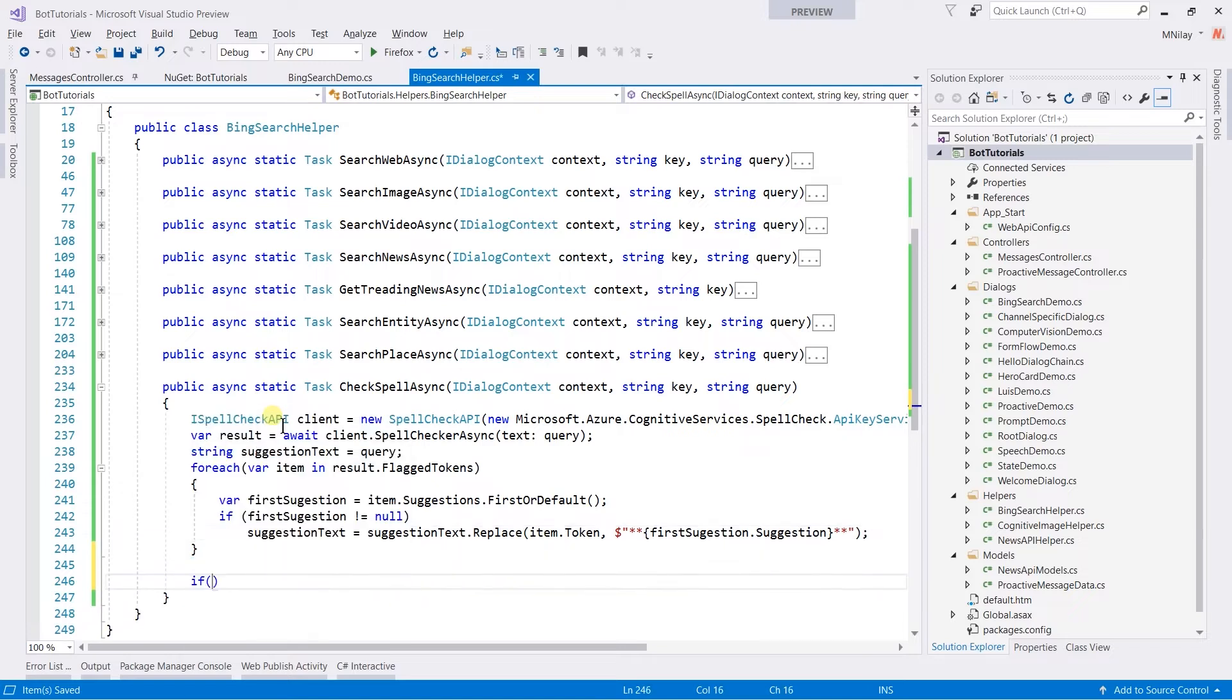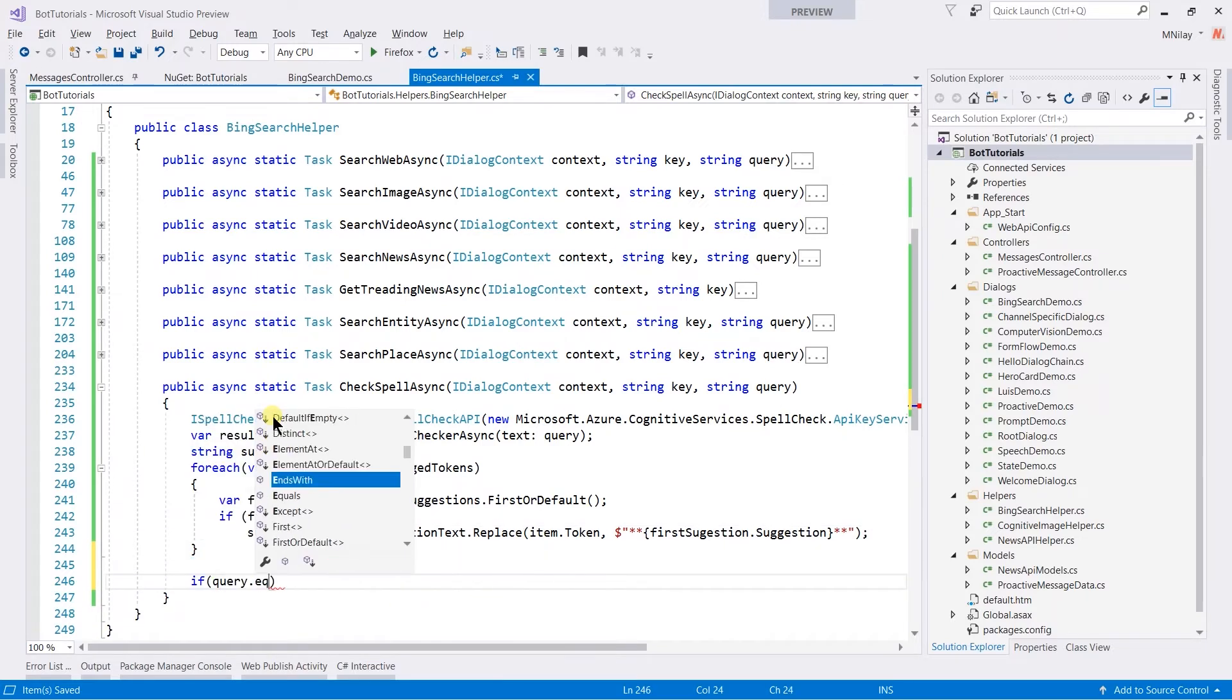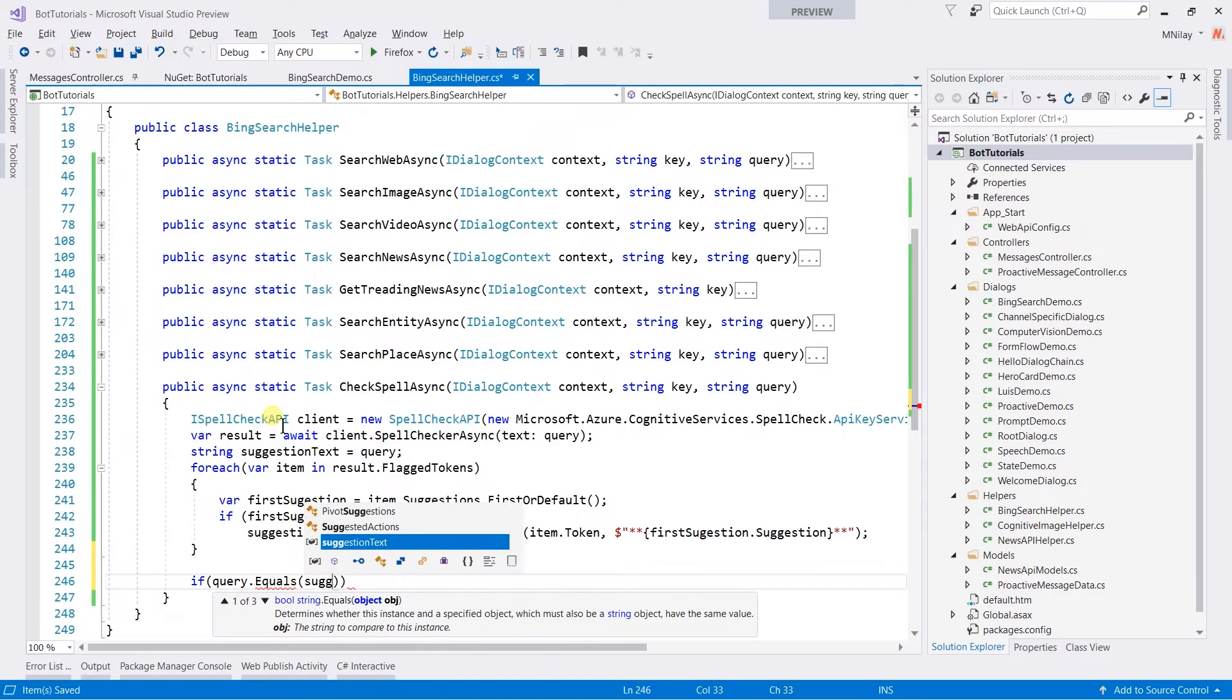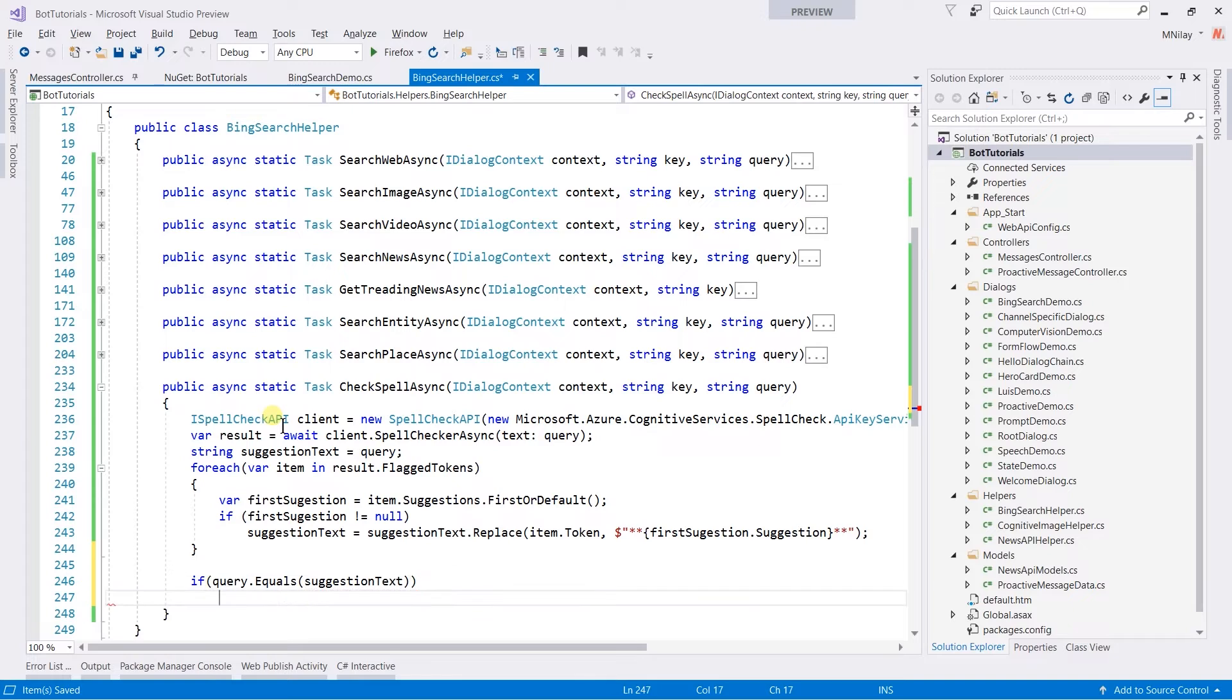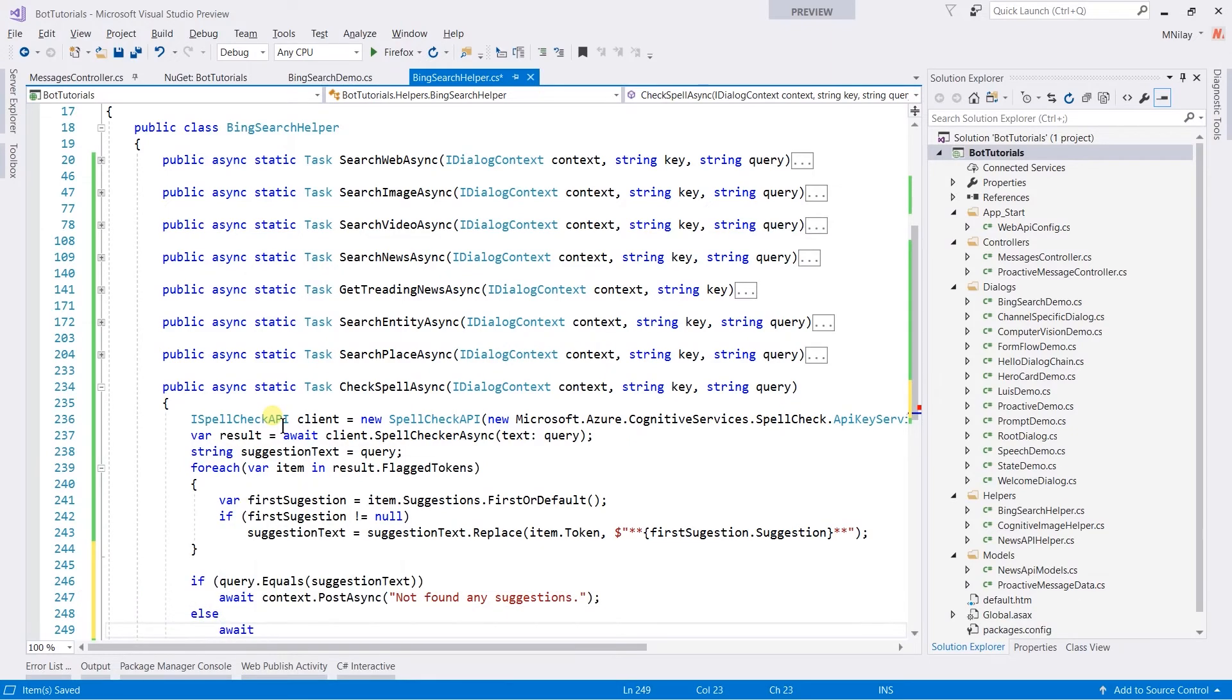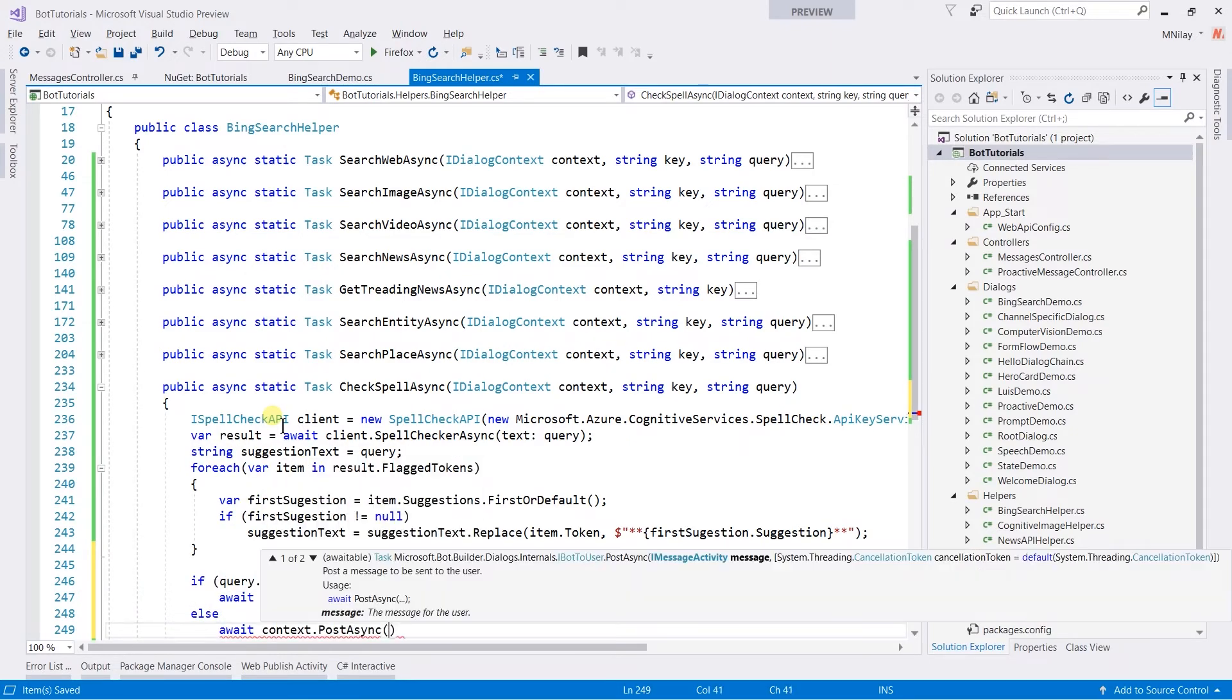And at the end check that if query and suggestion types are same, then not found any suggestion. Else display 'Did you mean this?'